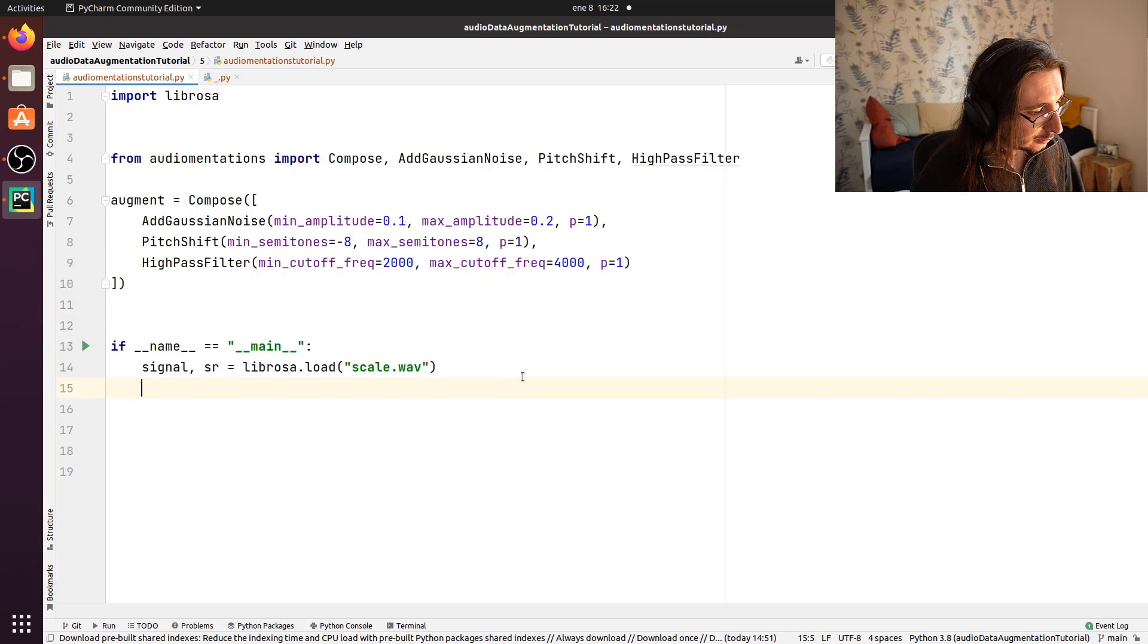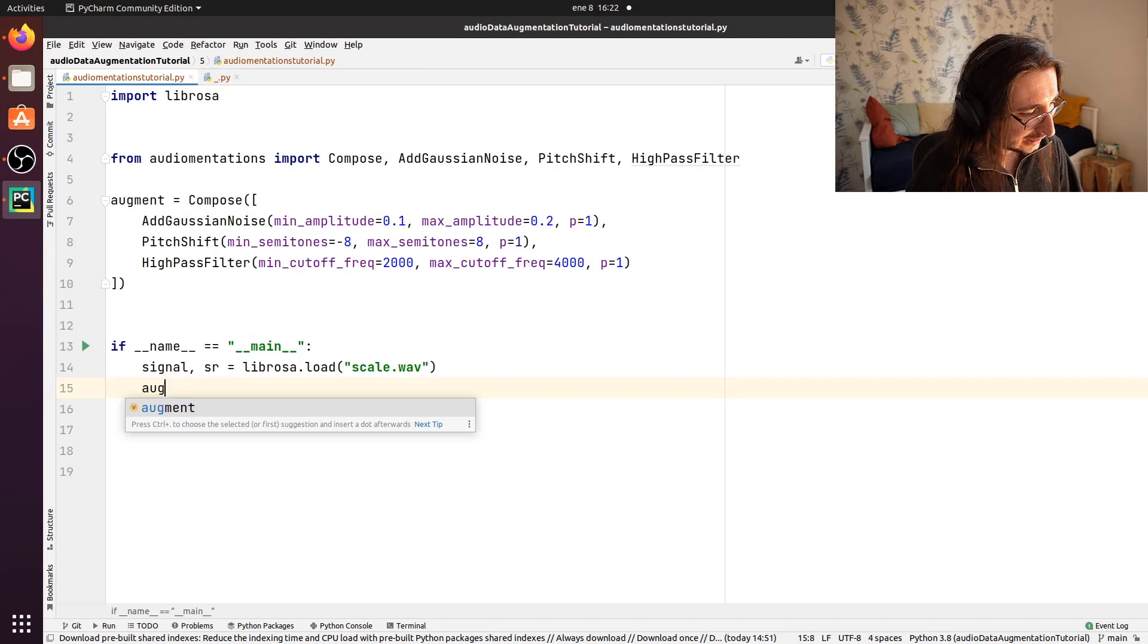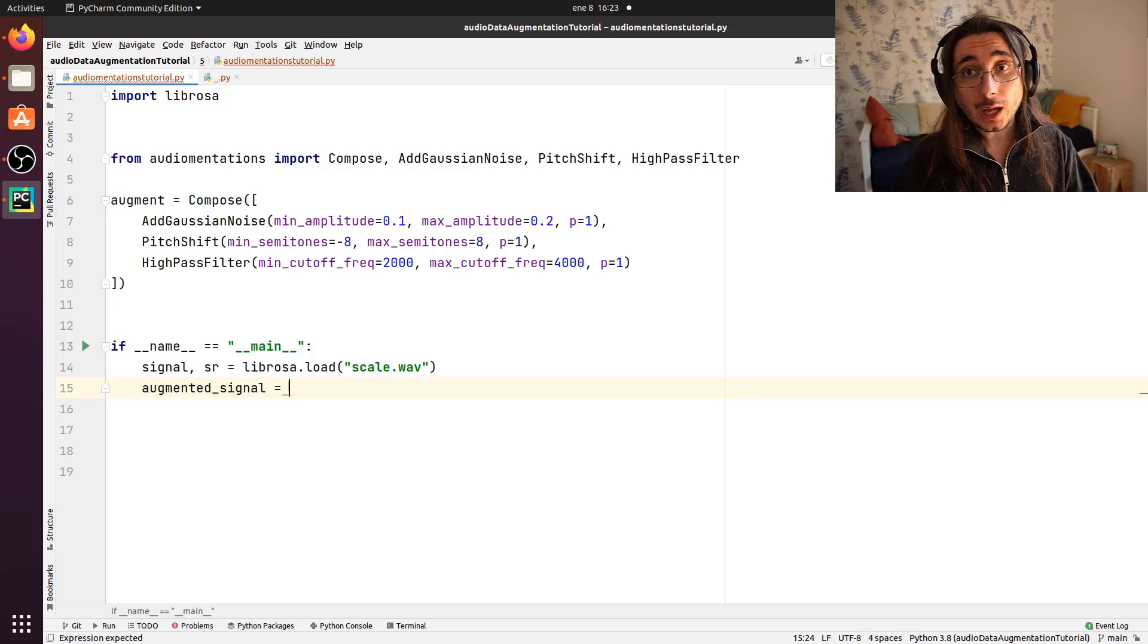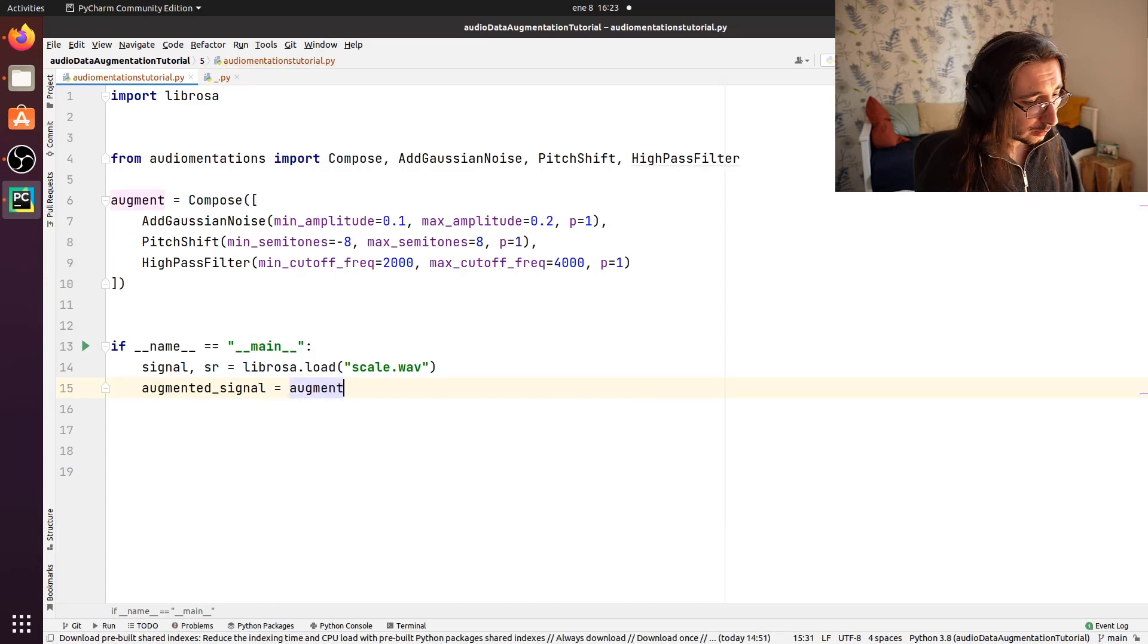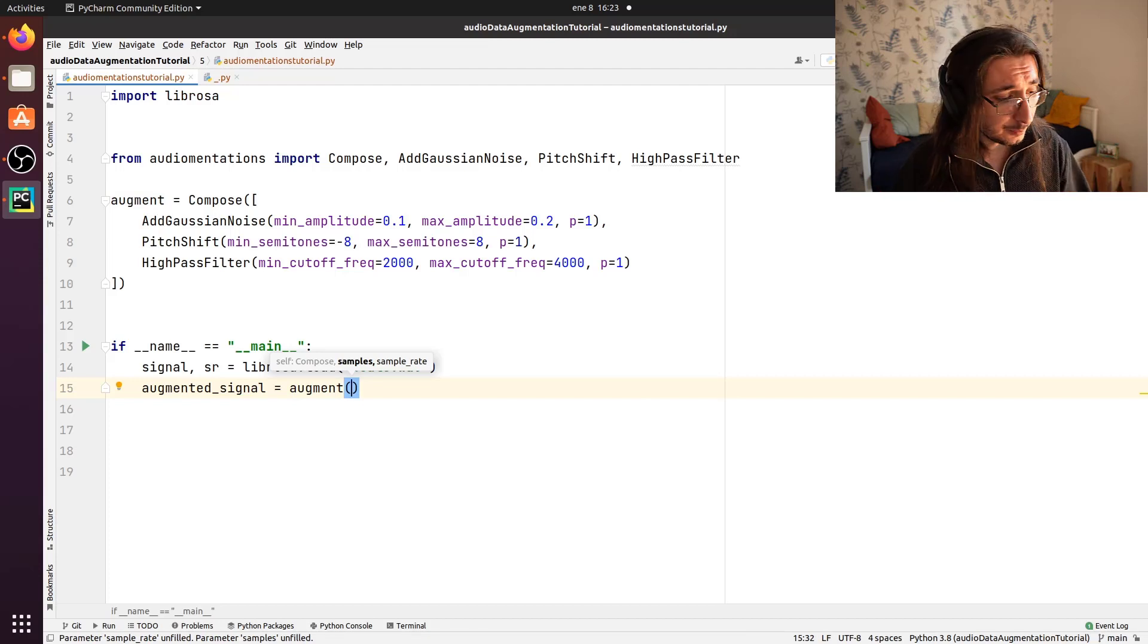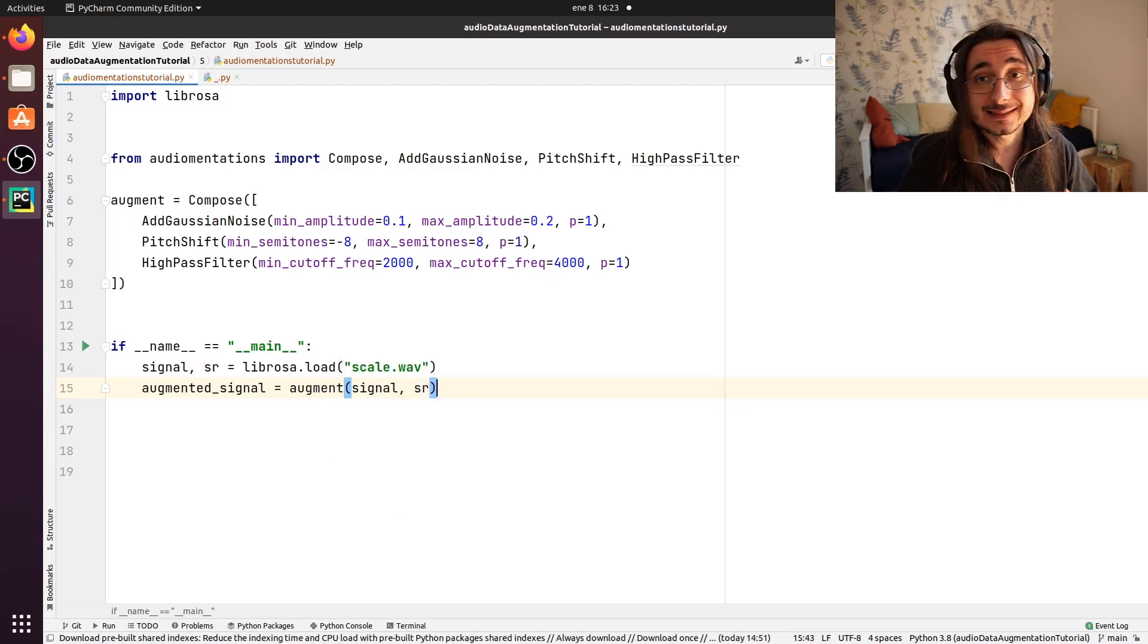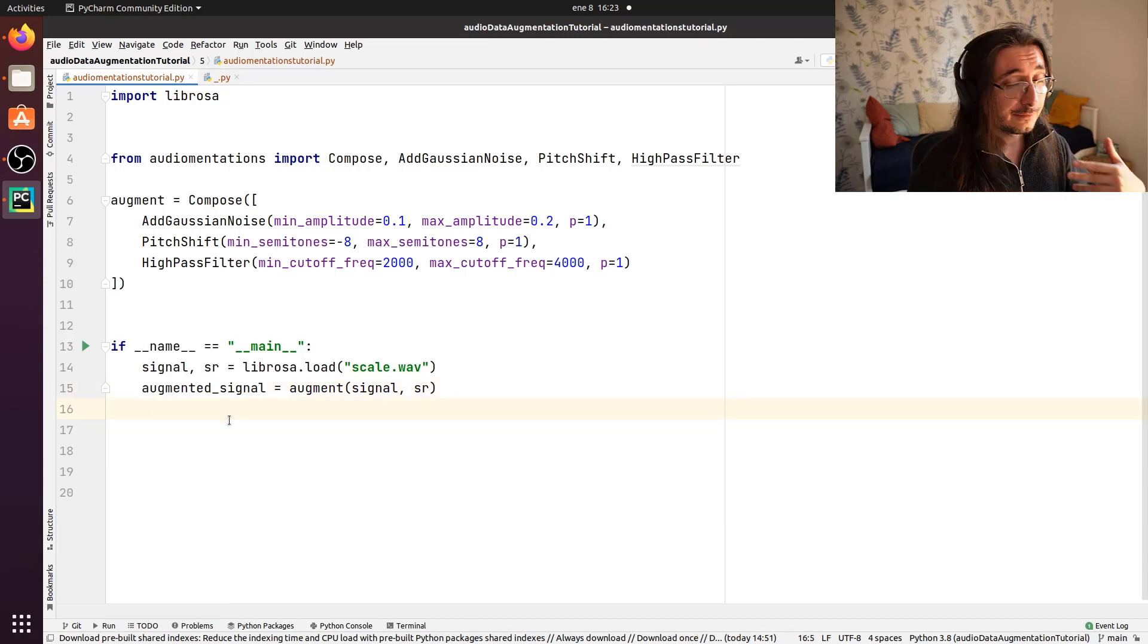Okay. So what's next? Well, now we want to augment our signal. So here we're going to have the augmented signal and to apply our chain to the signal, we should call augment and pass as arguments, the signal itself that we want to augment, as well as its sample rate. Okay. So here we should have the augmented signal.